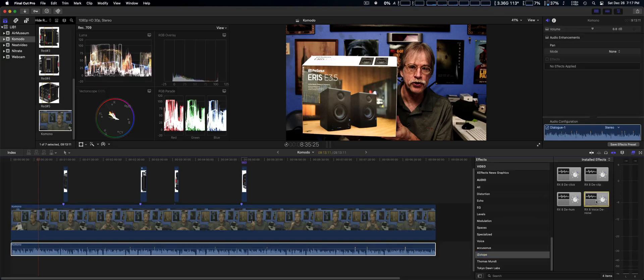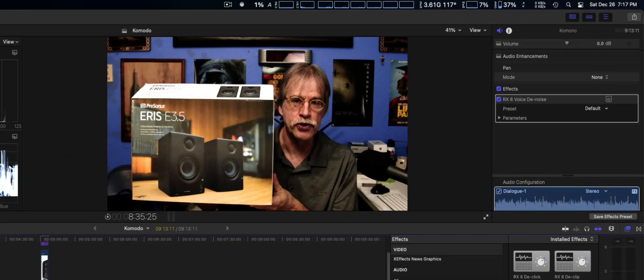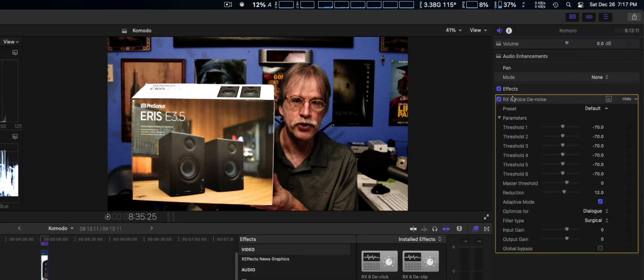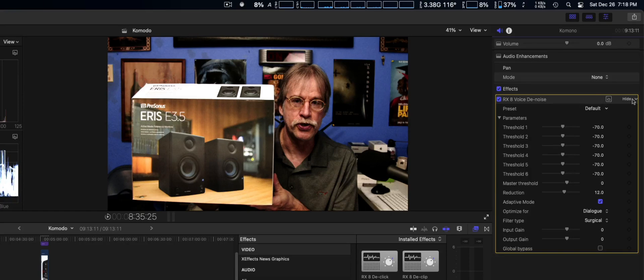We're going to drop the voice denoiser onto the audio clip right here. As you can see, it's in the inspector, it is there and it shows up.